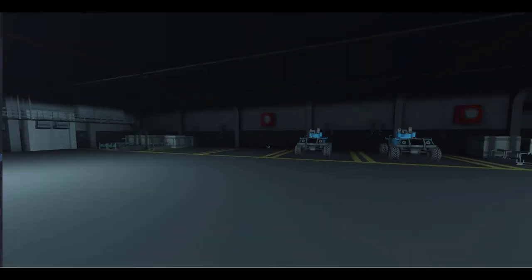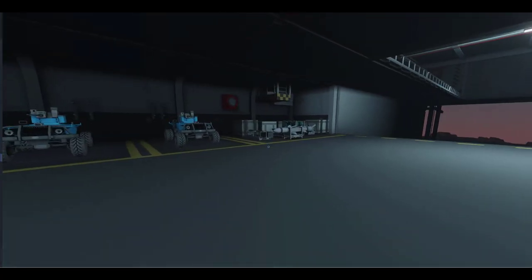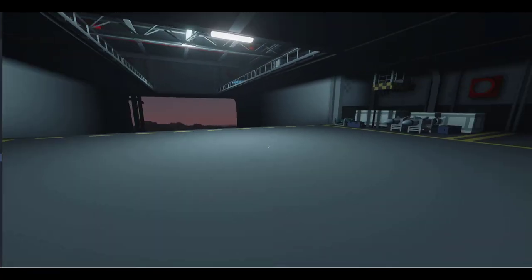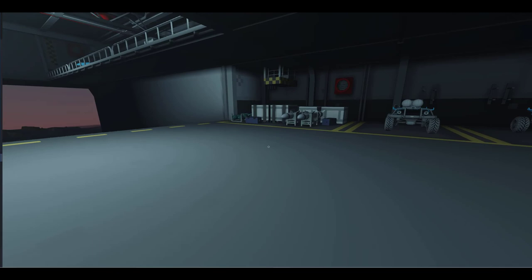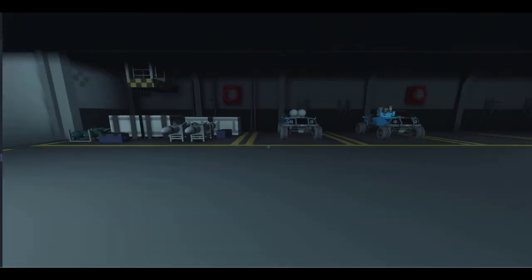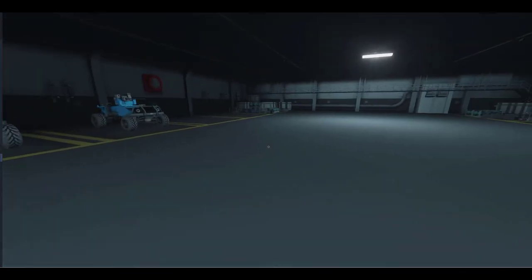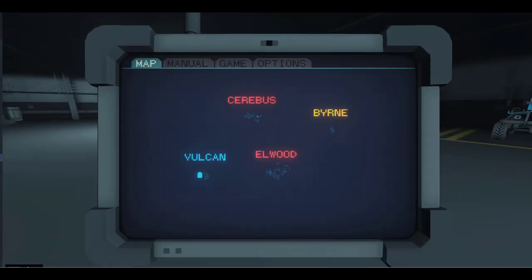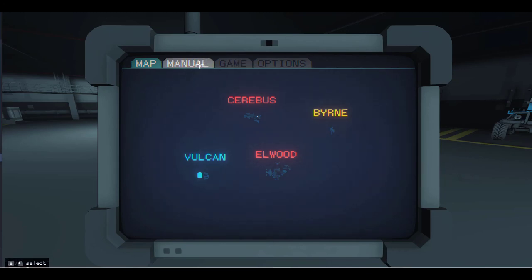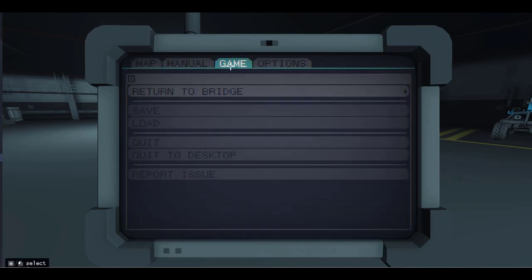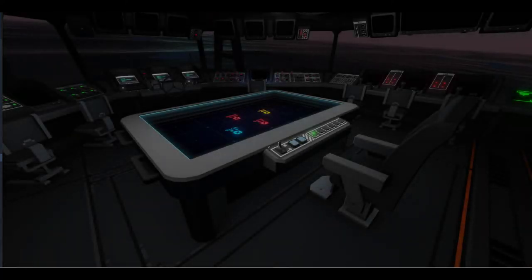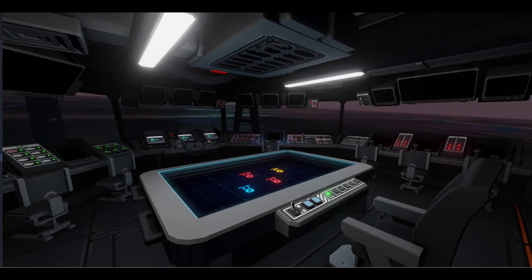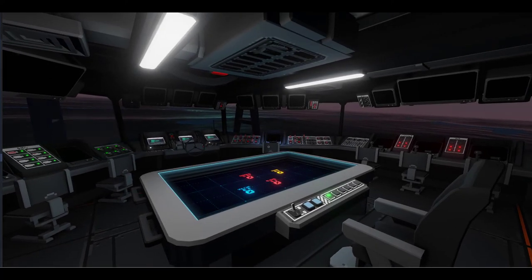All right, so now that we've covered that, now I could walk all the way back, or another thing I could do is hit escape, go to game, and then return to bridge. So now here we are back on the bridge.